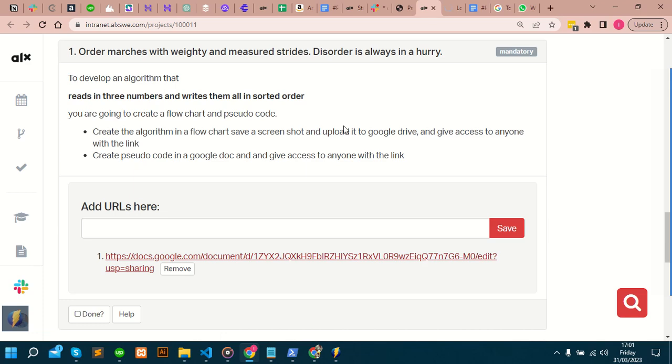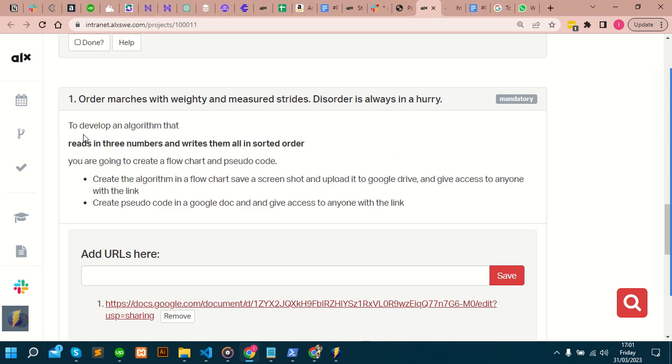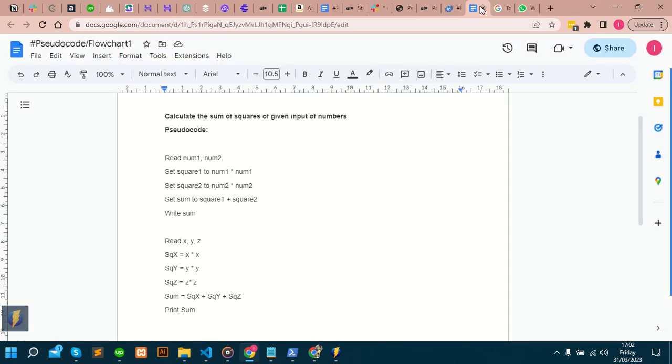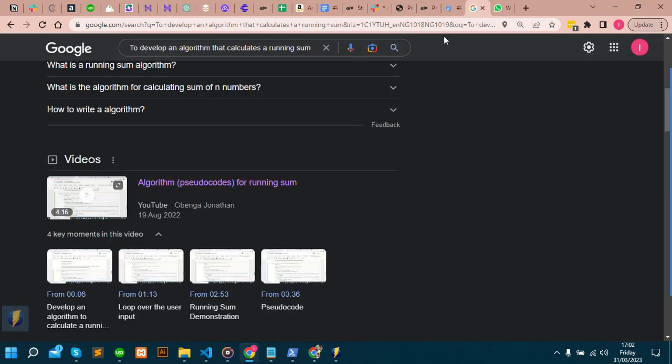This is my answer to this. We want to develop an algorithm that reads in three numbers and writes them all in sorted order. I think for you to be able to write pseudocode or even to grasp advertising, you have to understand what the question is all about, what the problem is all about.